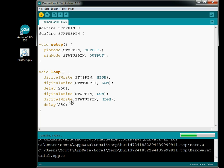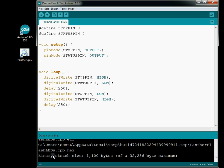We've got no errors, and it tells us down here the binary sketch file size is 1,100 bytes, and the maximum for this chip — the ATmega328 — is 32,000 bytes of program memory space. So this is compiled, it tells us where the hex file is, and we can go out there and drag and drop it, or from the IDE we can say upload using the programmer.